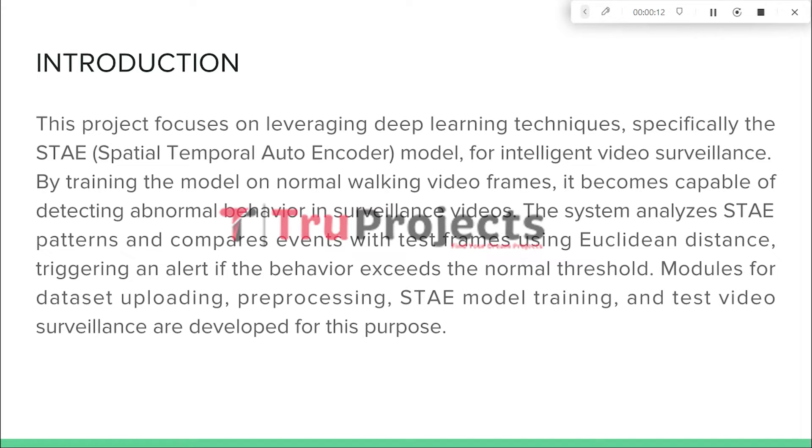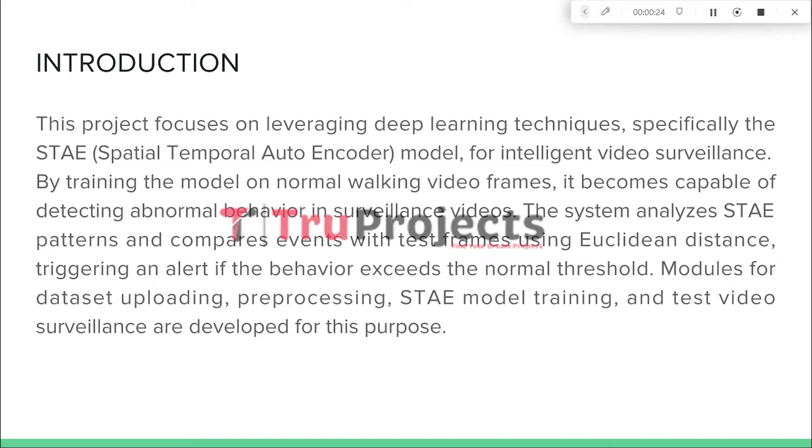The introduction of this project is to utilize deep learning techniques, specifically the Spatial Temporal Autoencoder model for intelligent video surveillance. The project focuses on training the STAE model on normal walking video frames to enable the detection of abnormal behavior in surveillance videos.